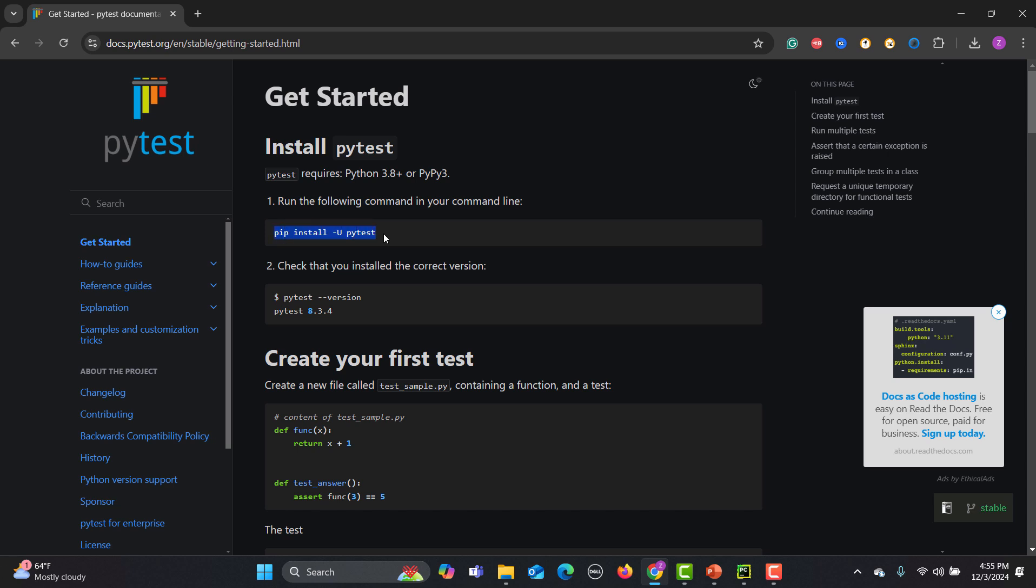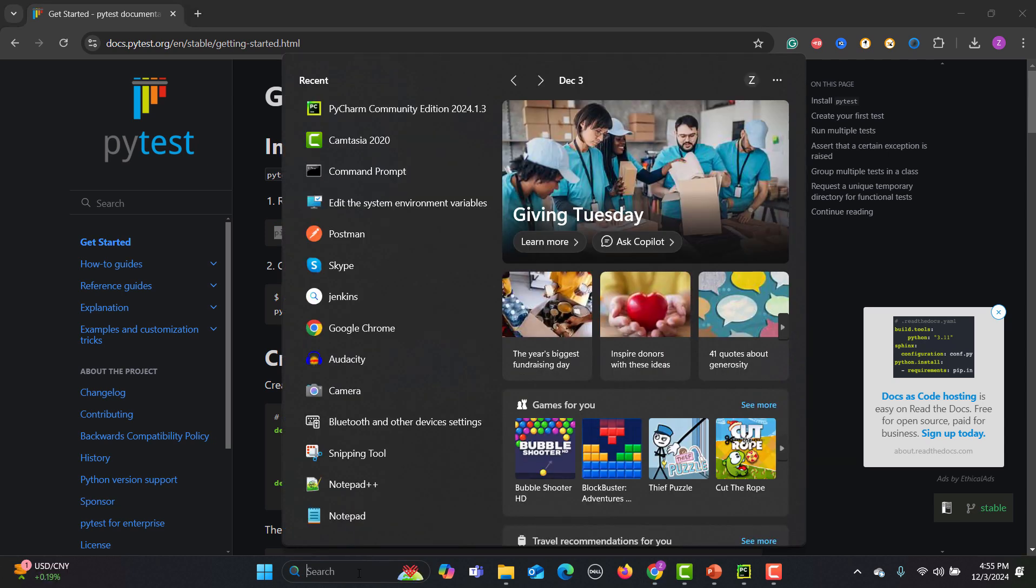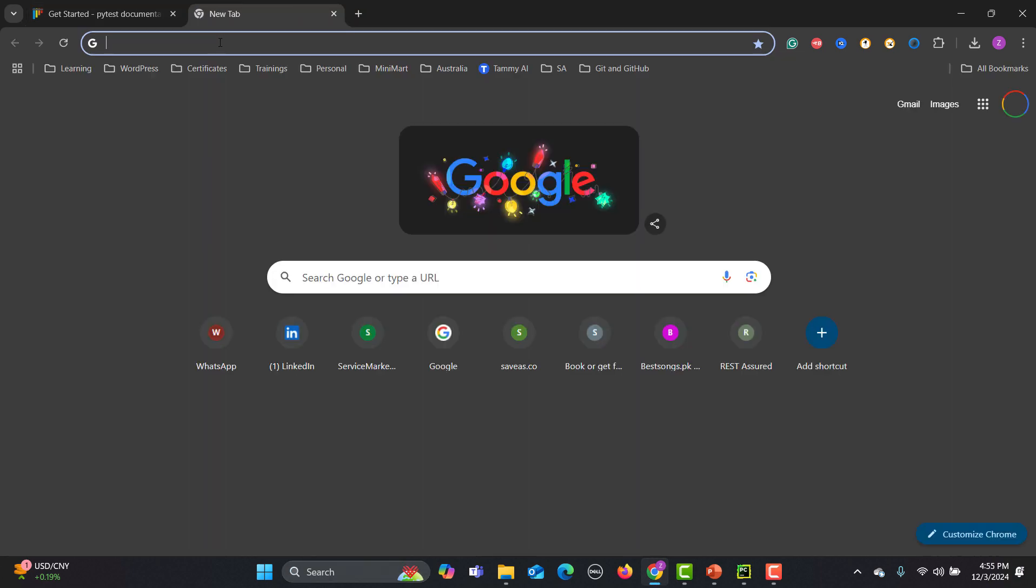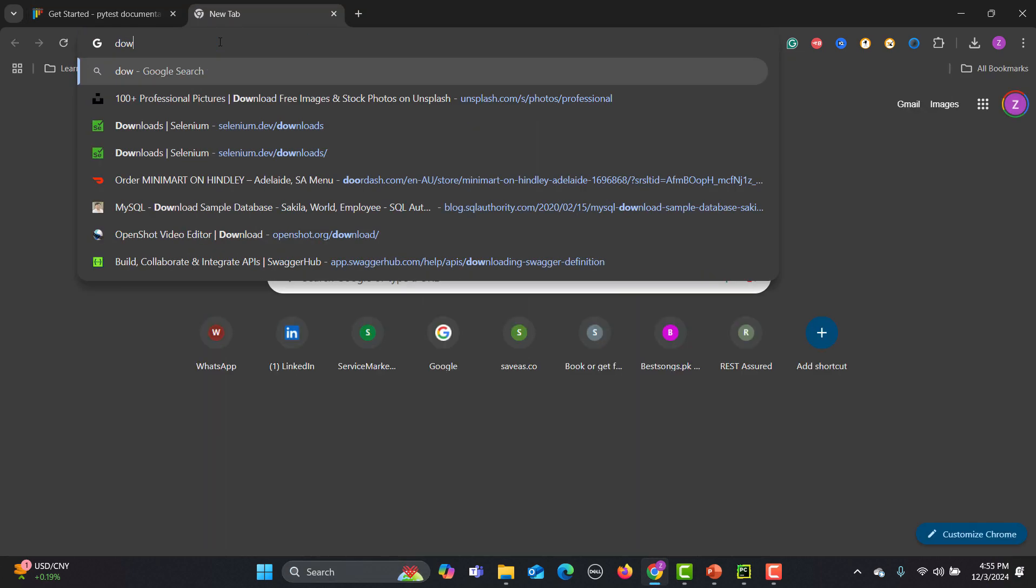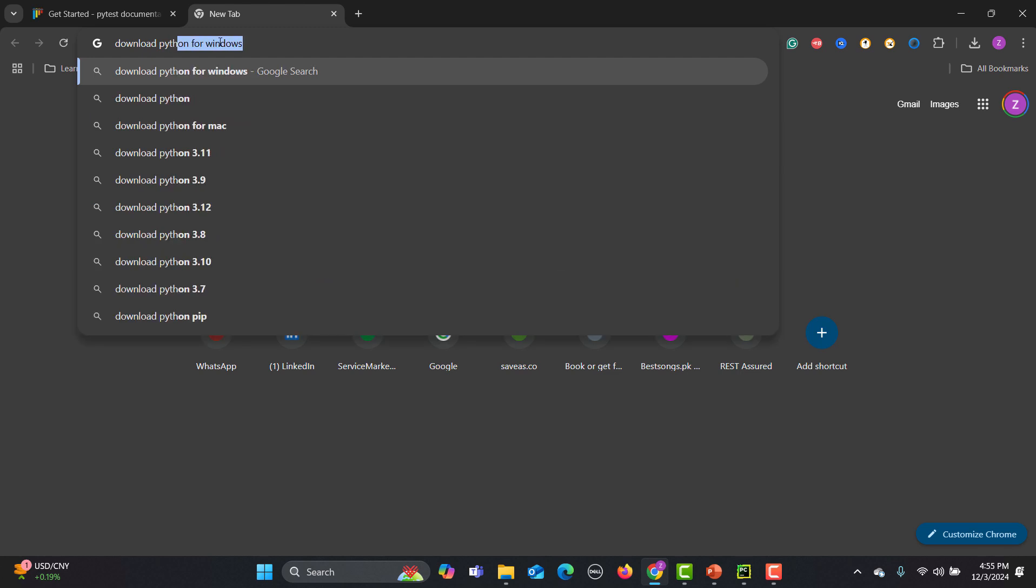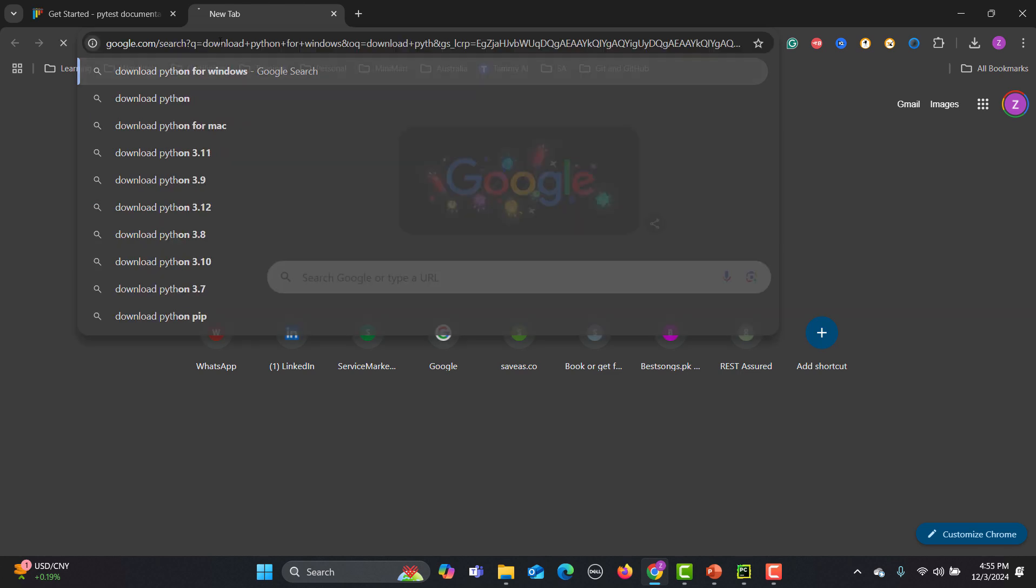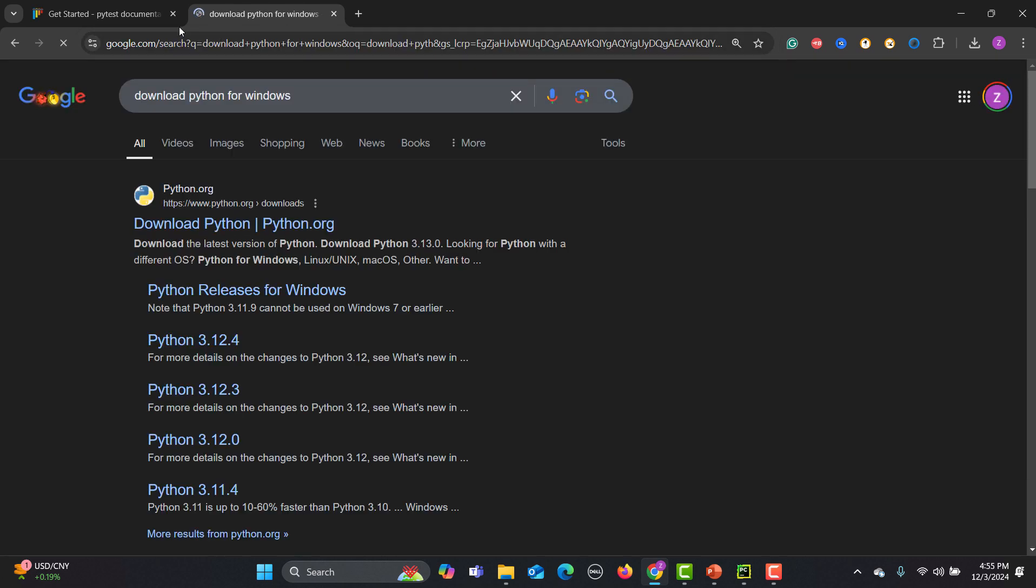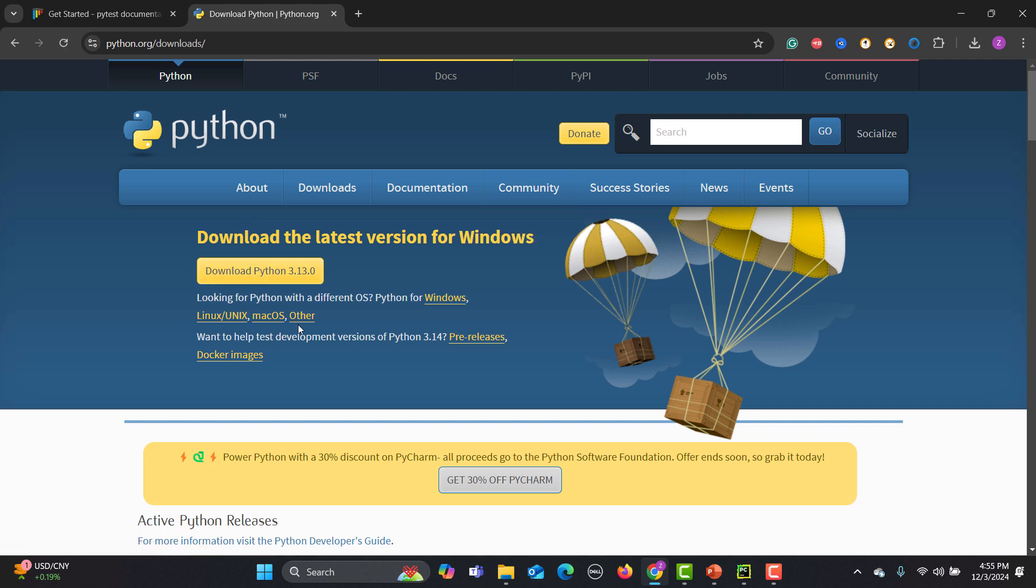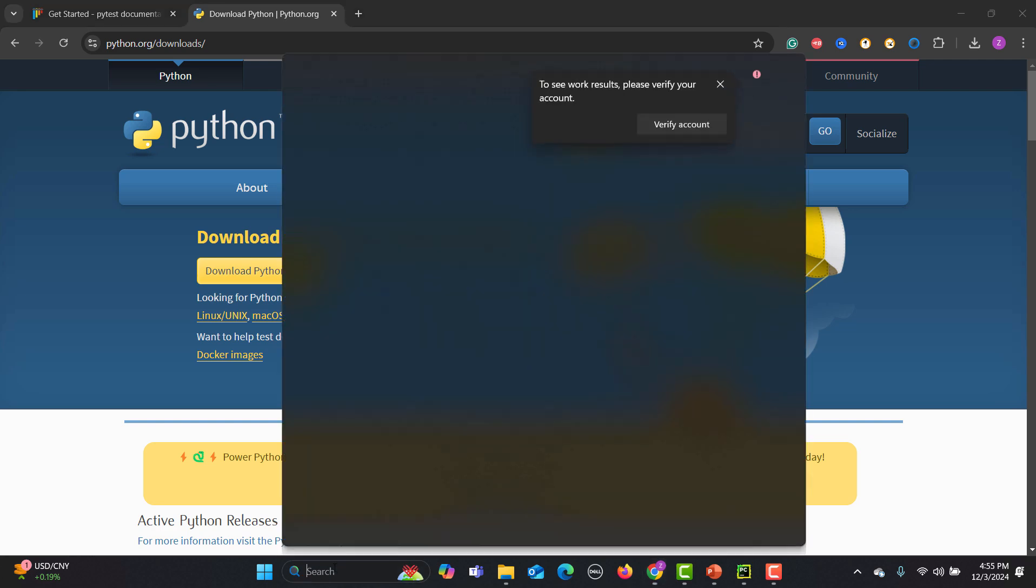This means that Python should be installed on your system. If it is not installed, simply go and download Python. I'm using Windows so simply go to this link, download this one and install.